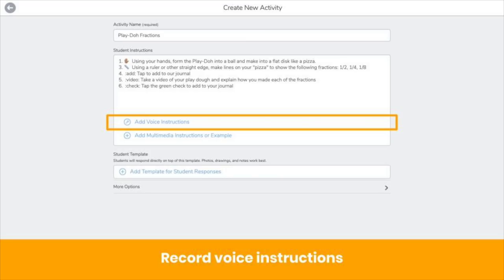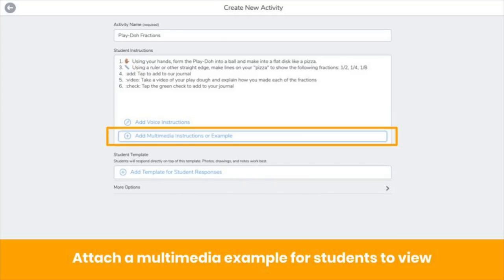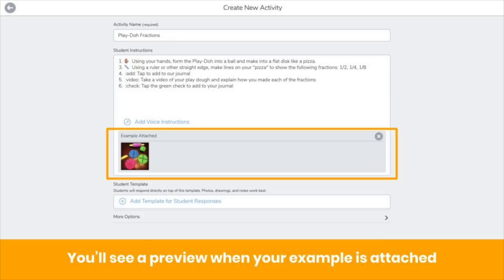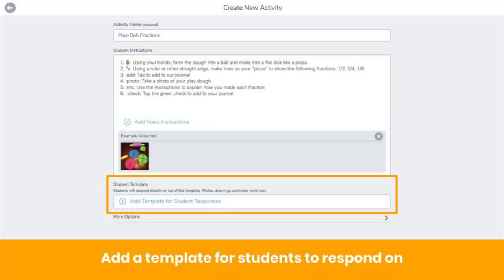You can also record voice instructions, which is great for young or diverse learners. Attach a multimedia example, such as an exemplar, instructional video, or other resource that helps students complete the activity. You can use any Seesaw tool to upload your example. When you attach an example, you'll see a preview. You can also add a template for students to respond right on top of, like a graphic organizer or guiding questions.